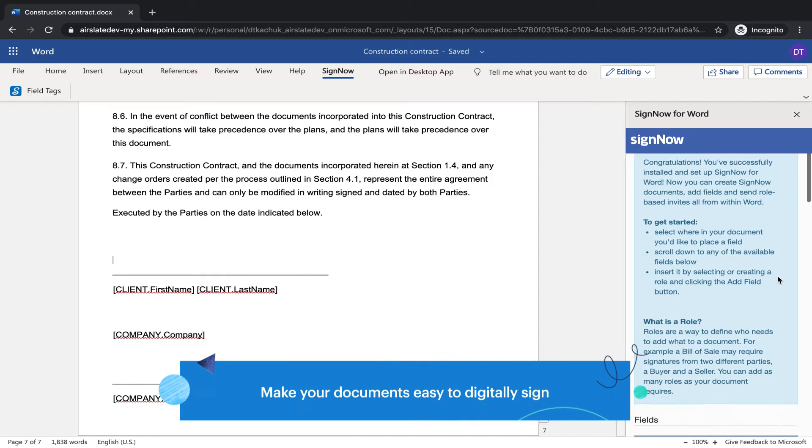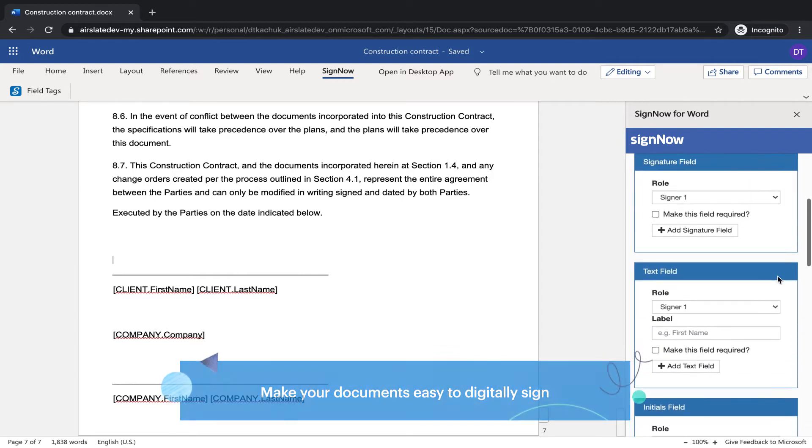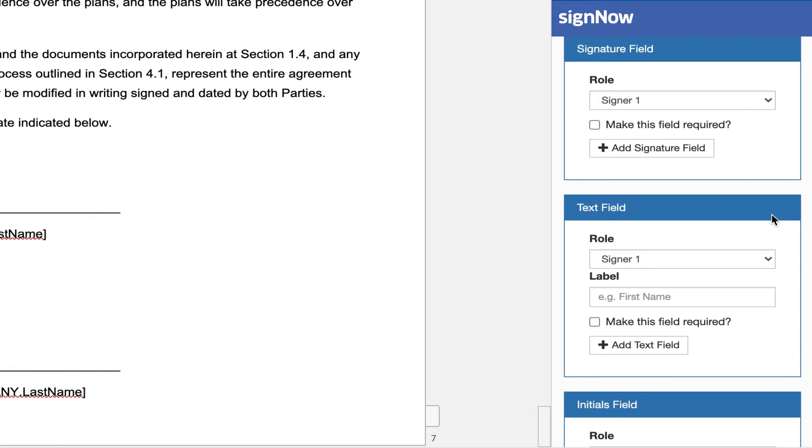Make your documents easy to digitally sign by adding signature, text, initials, and drop-down fields.